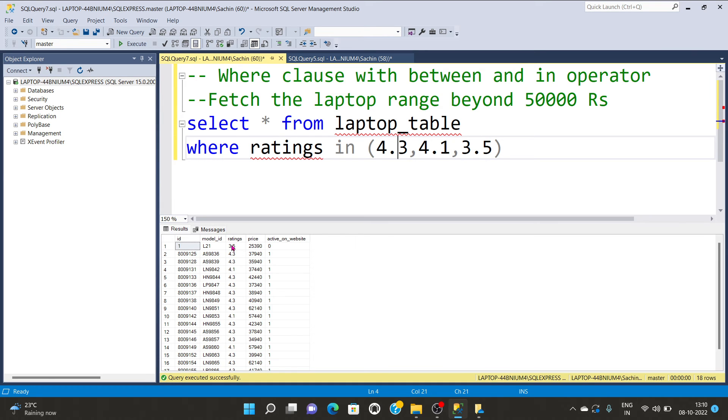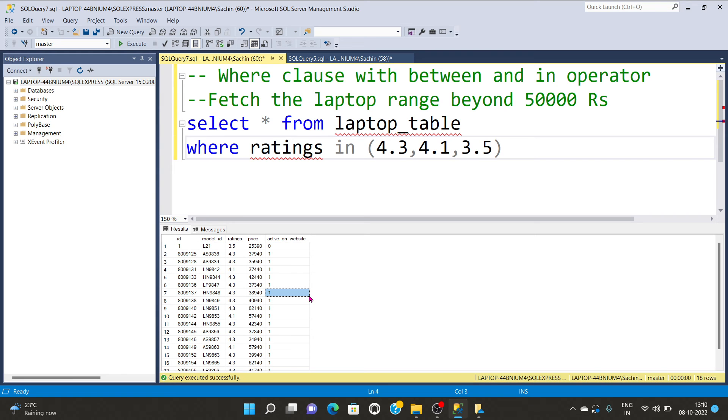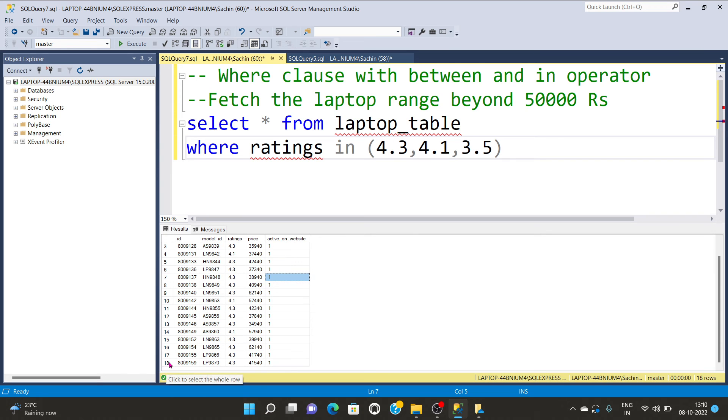You can see only the ratings having values 3.5, 4.3, or 4.1 are displayed on the screen. They're not in increasing or decreasing order, but showing in their respective manner. We're having only 18 rows, not all 35 rows from the existing table.